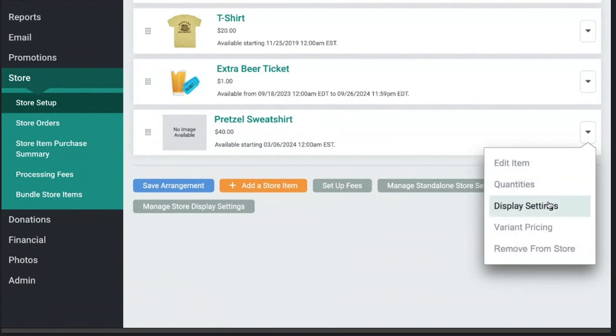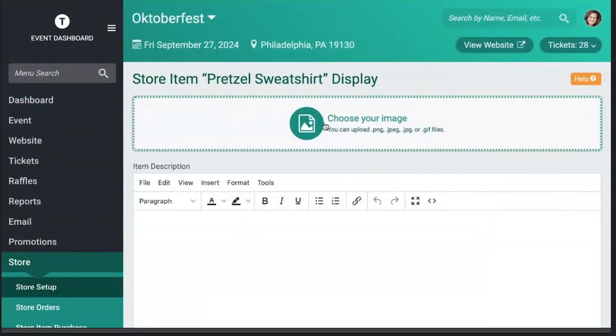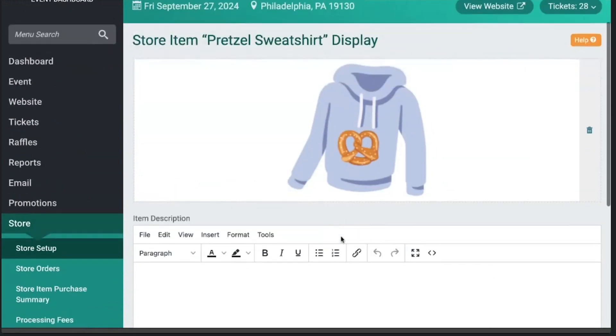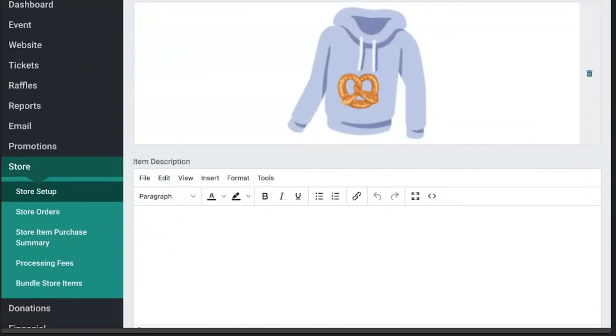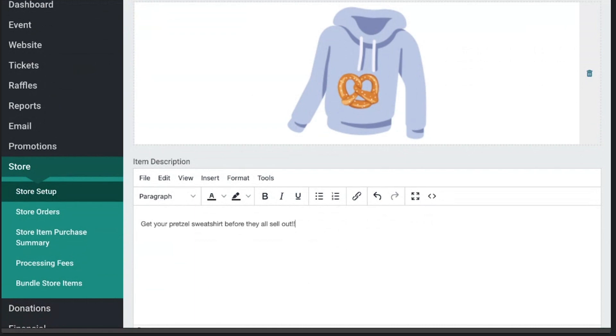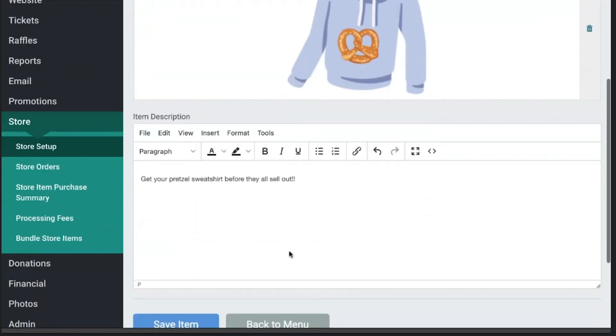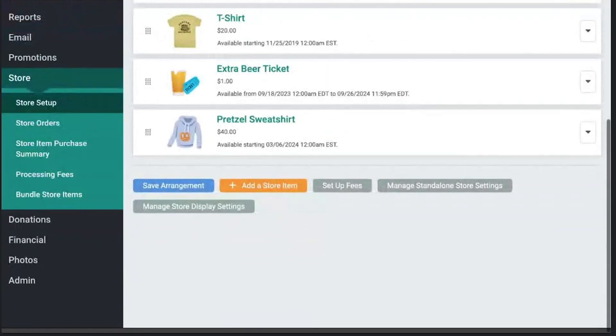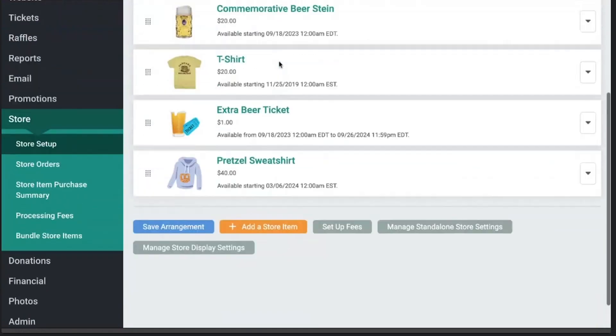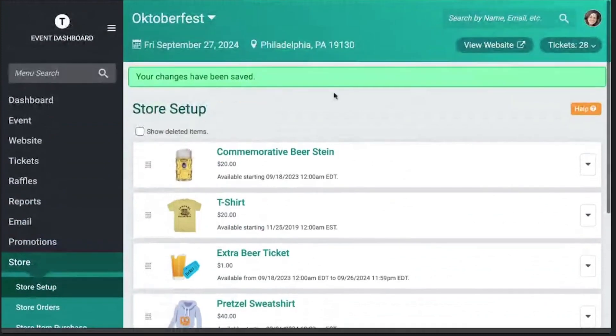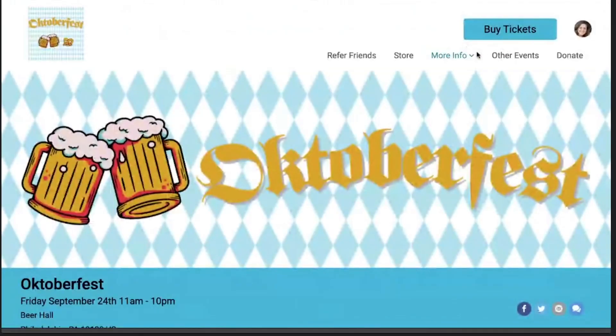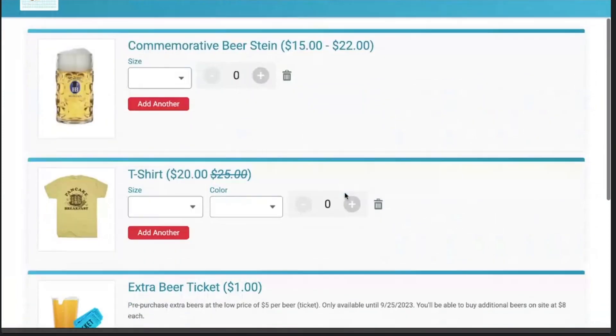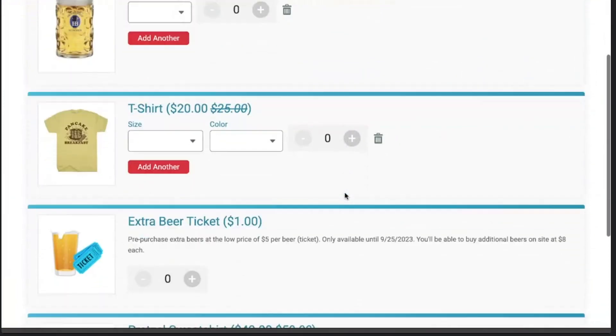The other one that I really enjoy are display settings. You can actually add a picture to show the sweatshirt. Whoa, you had a picture? I actually happen to have a picture. What are the odds? We just came up with that idea. And you can add a little description. Get your pretzel sweatshirt before they all sell out, because I think this item is going to be pretty popular. So what this means is we've just added these two new items, a t-shirt and our pretzel sweatshirt. And when we go to the store, we see these new items here.